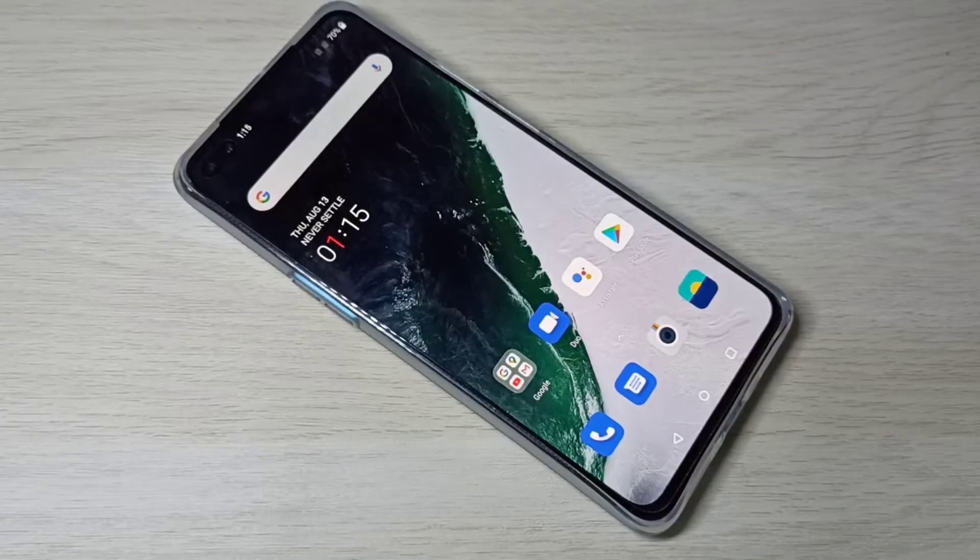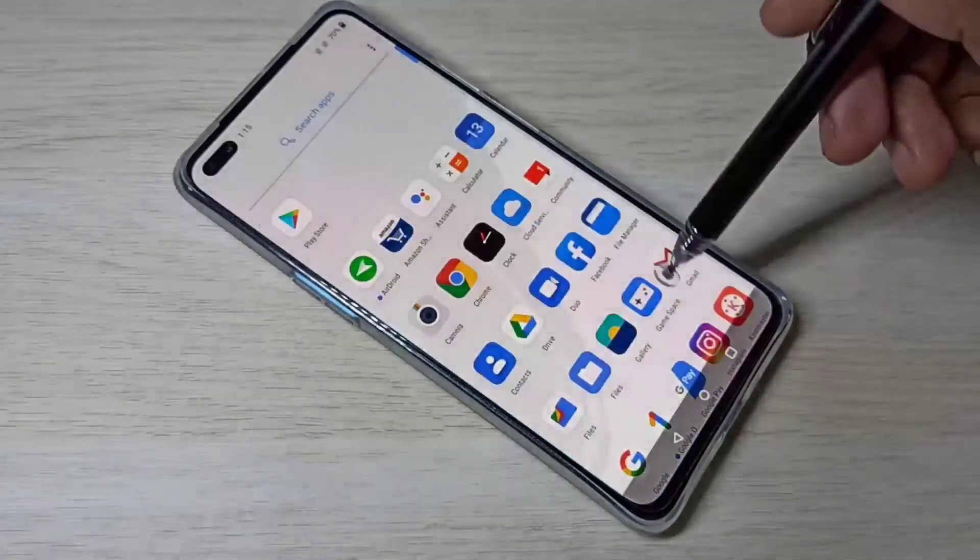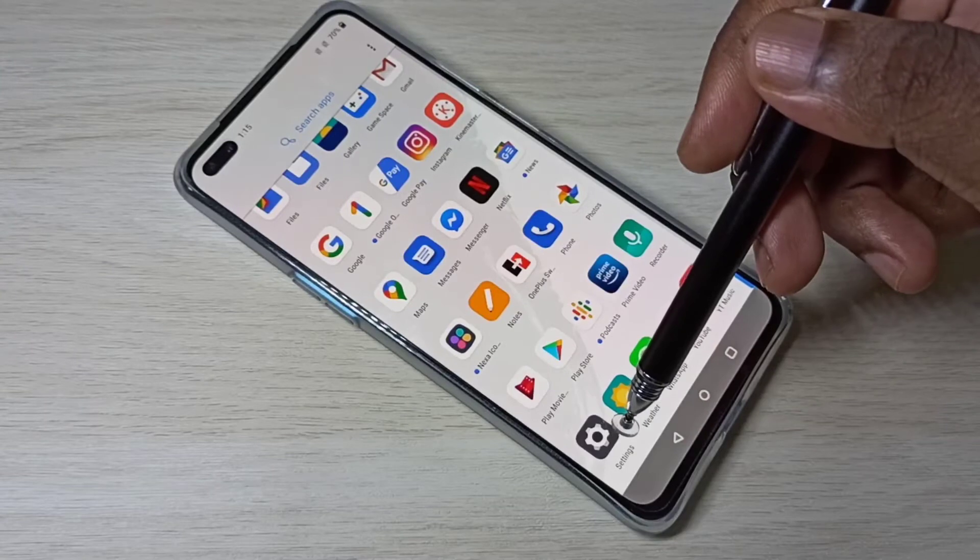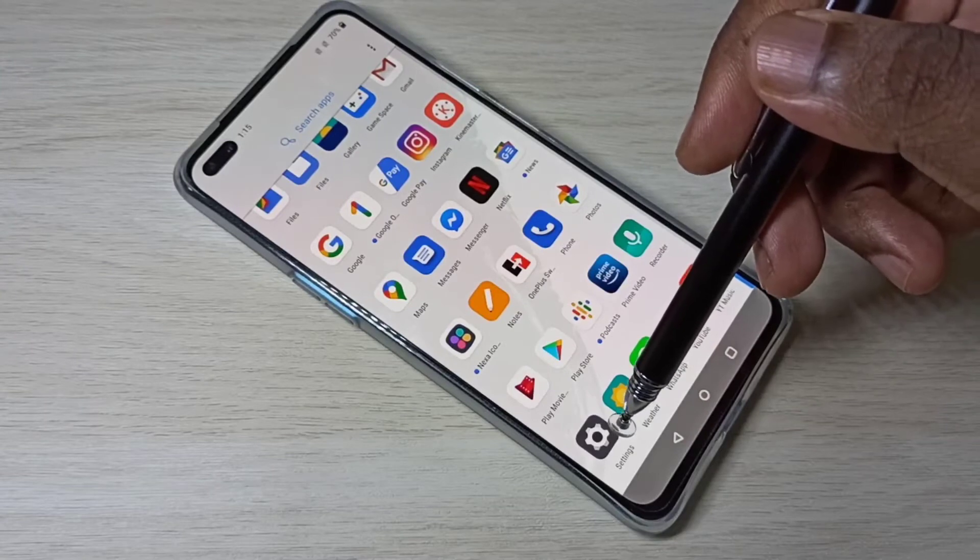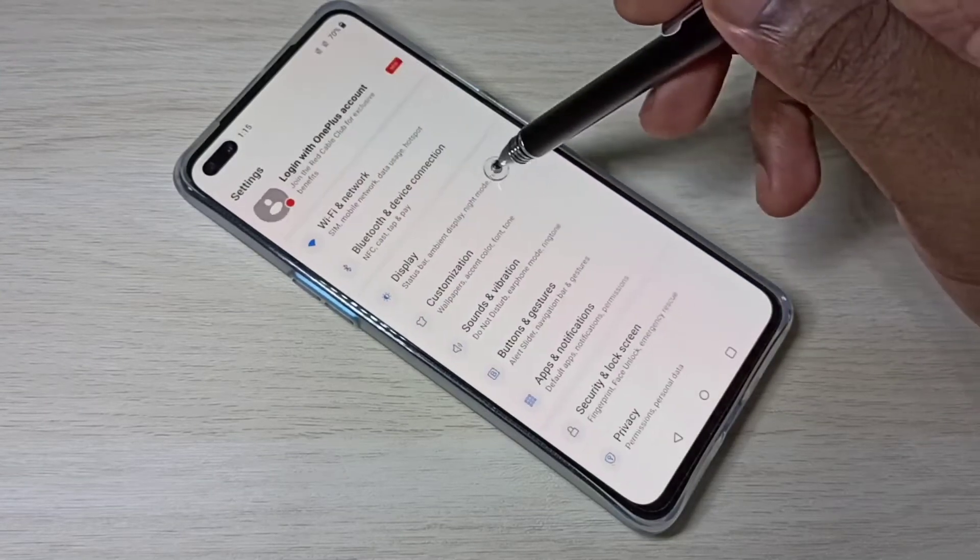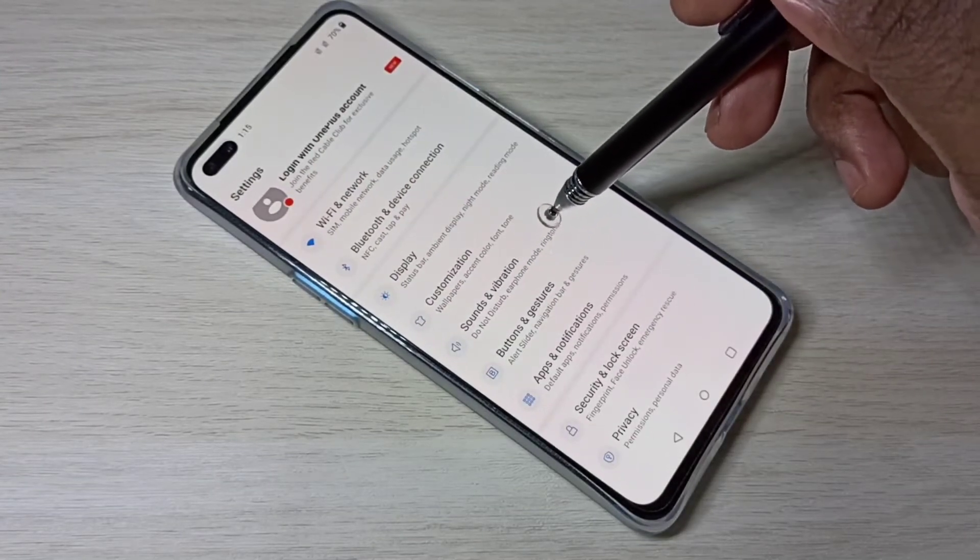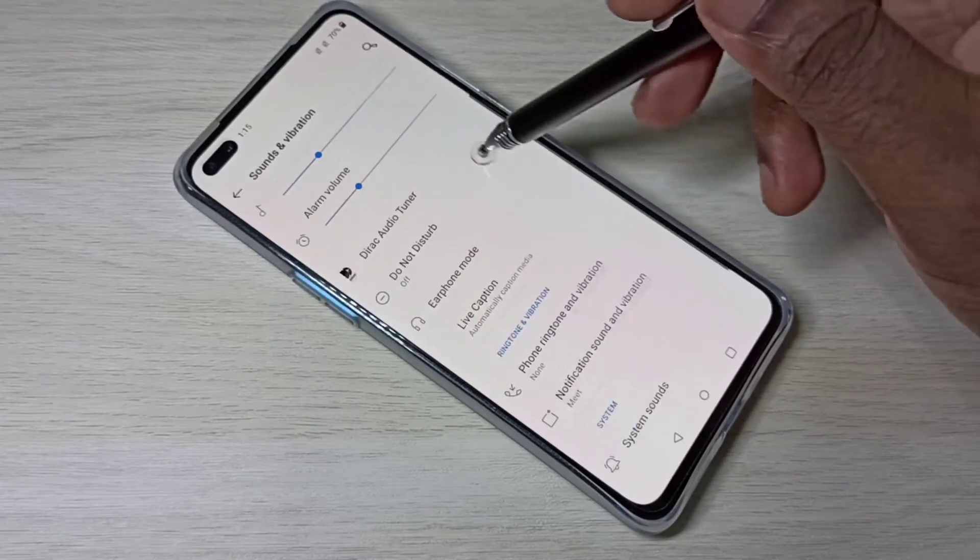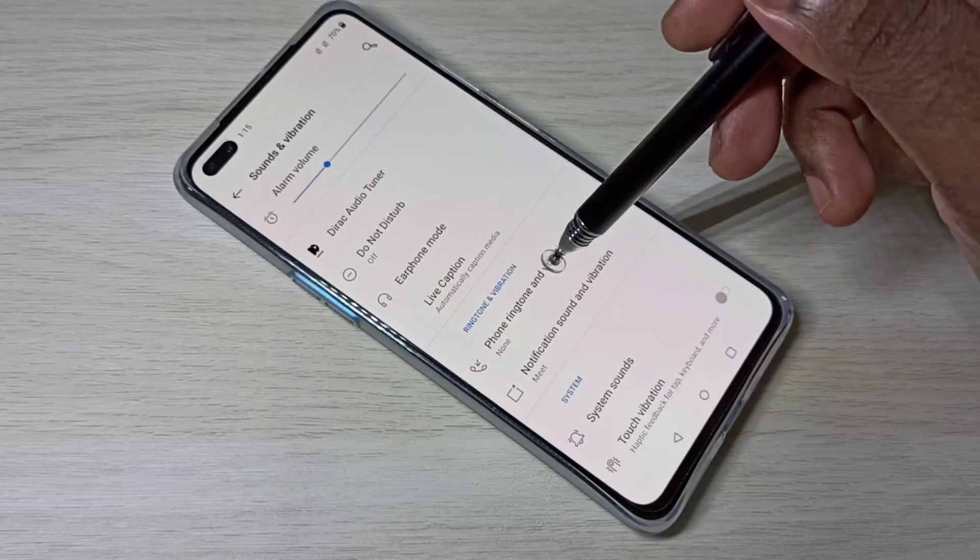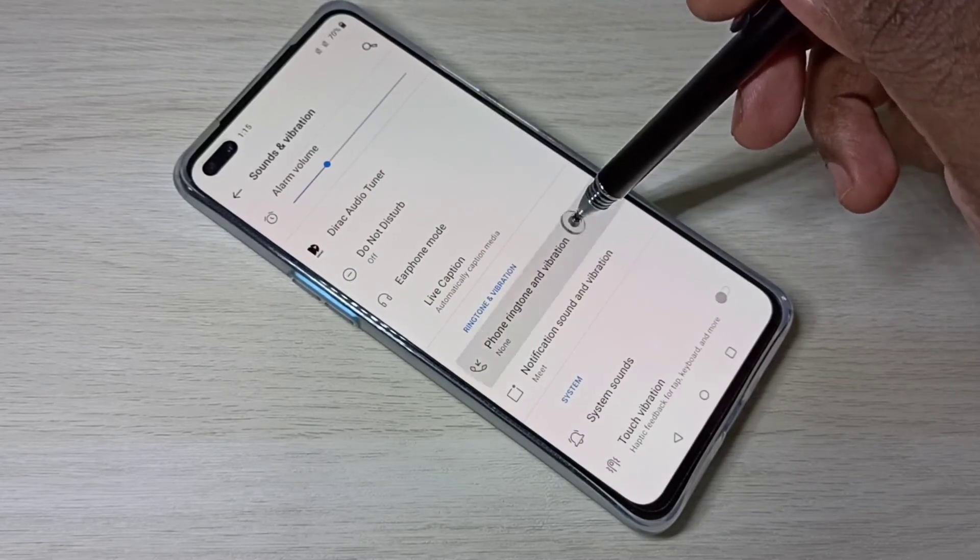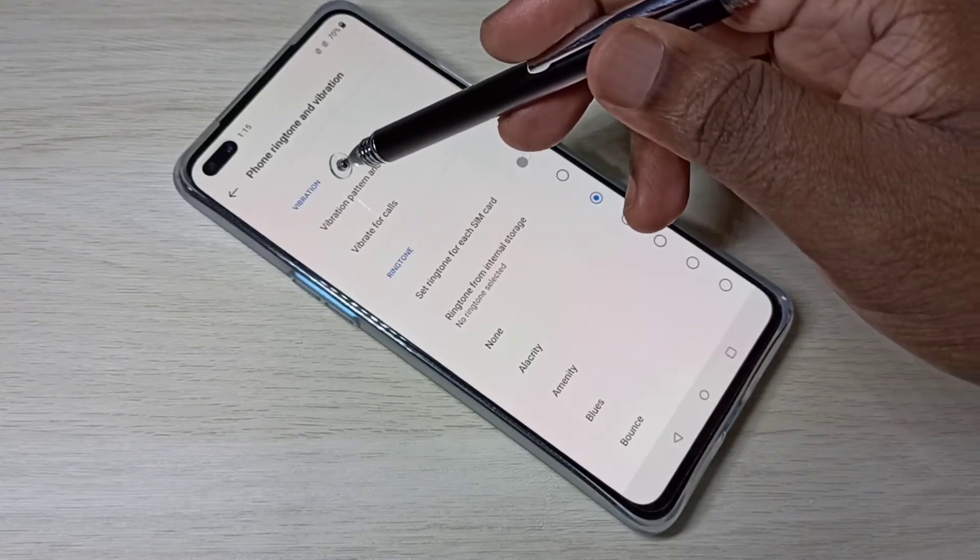Hi guys, this video shows how to change ringtone. Open Settings, then select Sound and Vibration, then select Phone Ringtone and Vibration. Here you can see the available options.